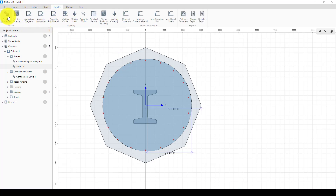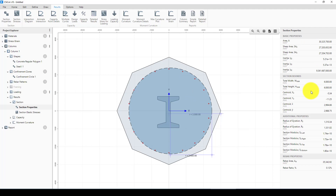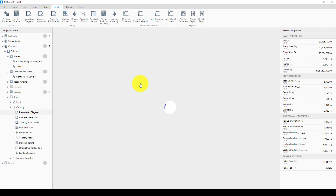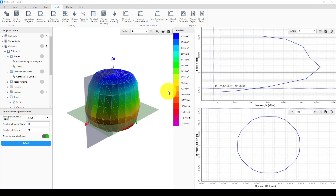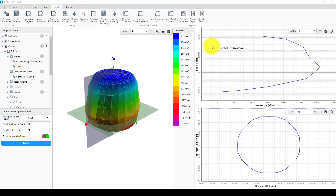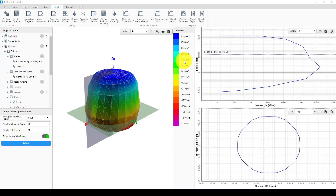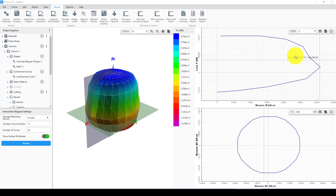First we can see the section properties listed here. We can go and create the interaction curve. This is the interaction curve and this column has a very significant capacity — almost 40,000 kilonewtons axial capacity and moment capacity of about 3,000 kilonewton-meters.